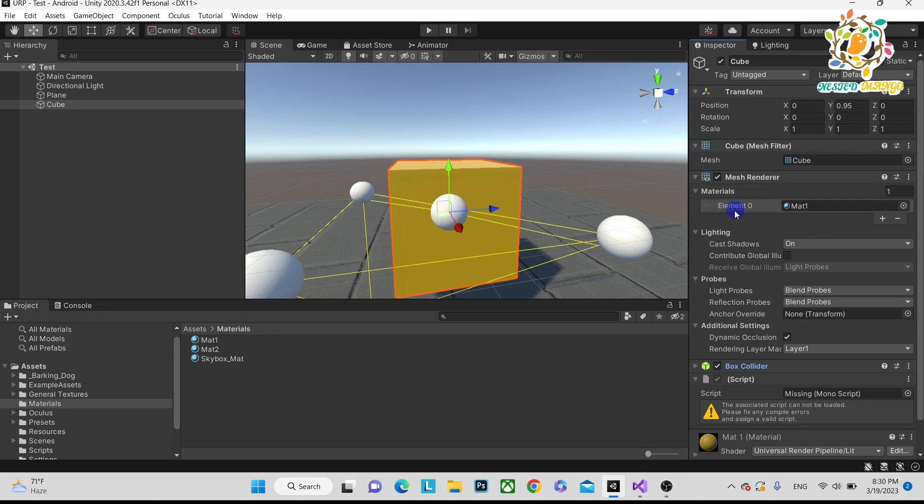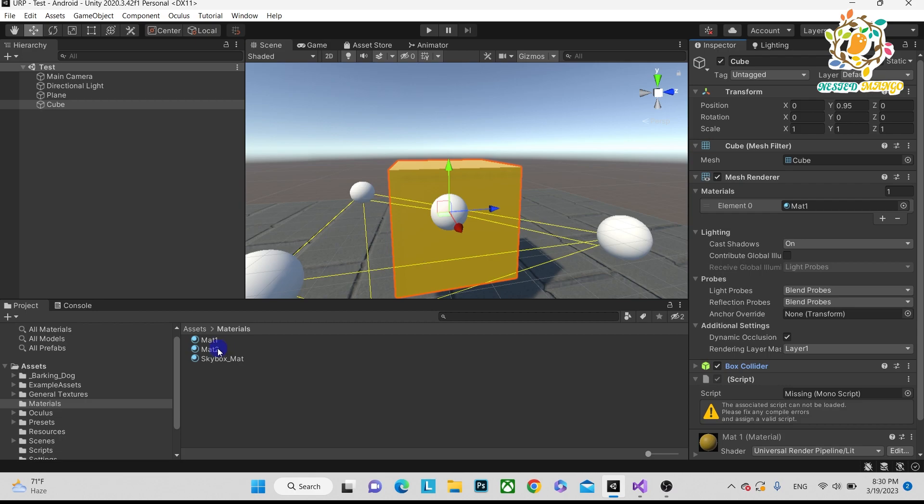But what we want is to change this yellow material to red material at runtime. So how can we do this? We have to write the code.